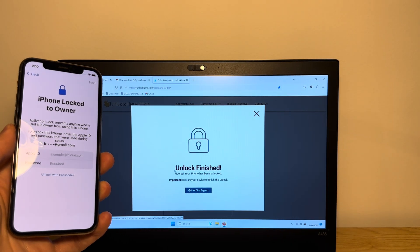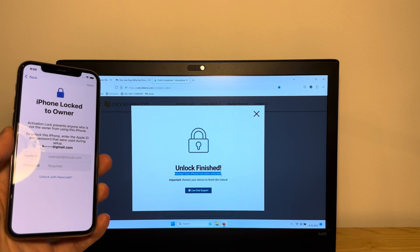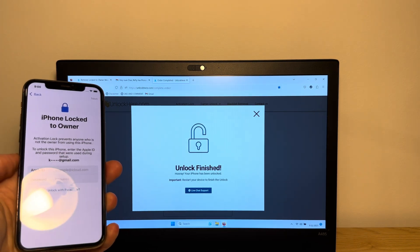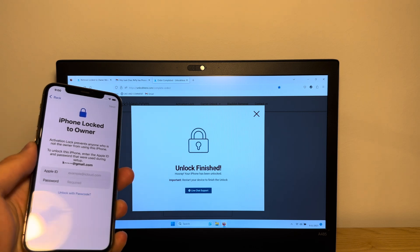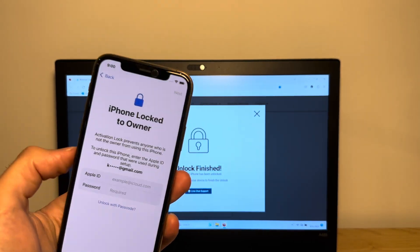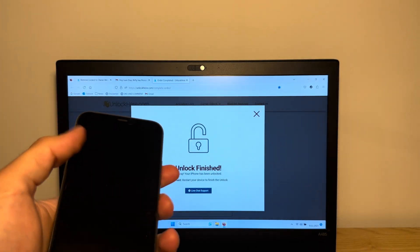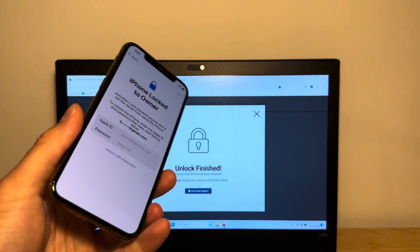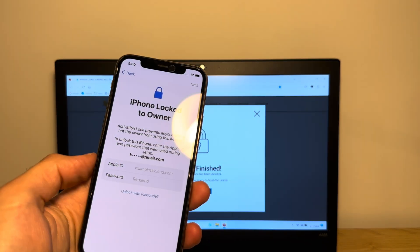Unlock finish. Hooray, your iPhone has been unlocked. Perfect. As you can see here, the unlock has just been finished. So let's take a look at our device. As you can see here, the lock is still there. So that does not work.